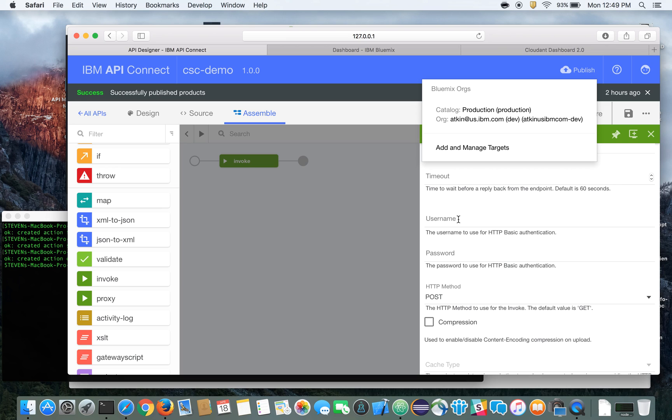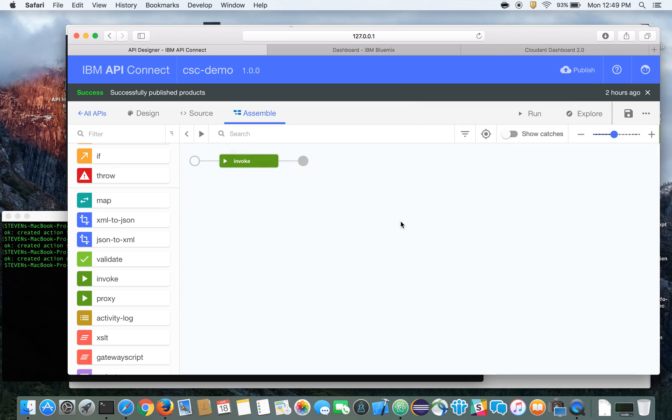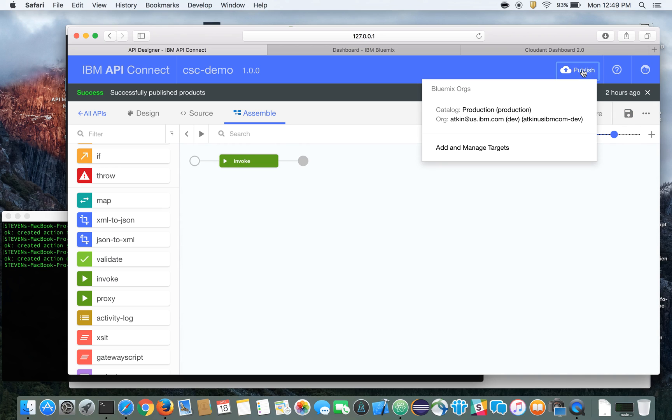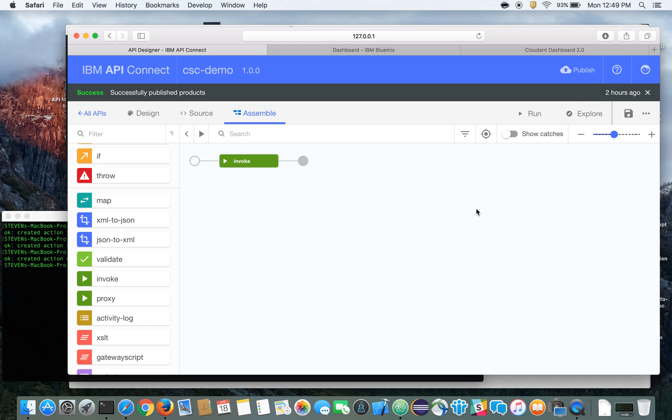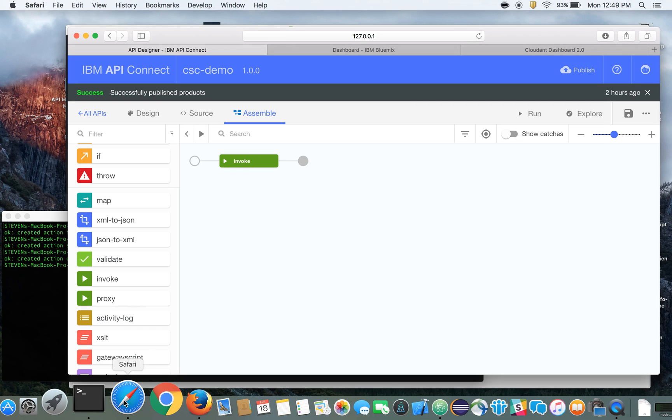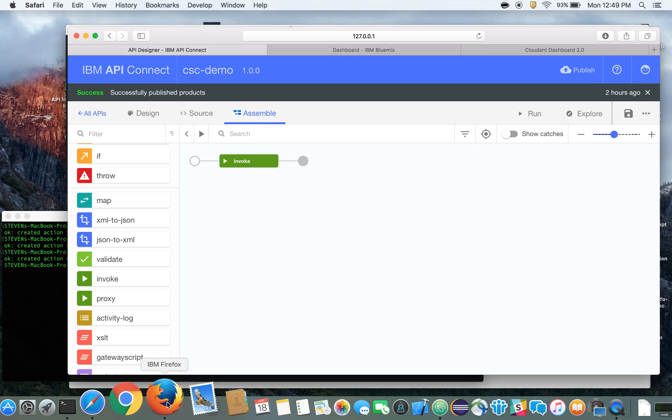Once you've built out your API, you've got everything configured, you can just simply publish that out to Bluemix, to whatever appropriate catalog you're using. And once you've done that, you can access your API, just like you would any other.